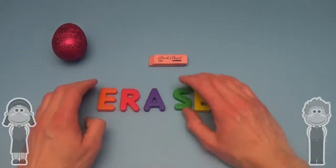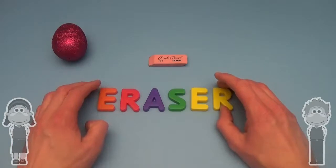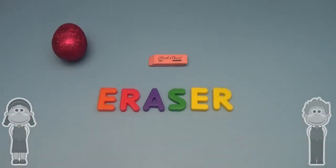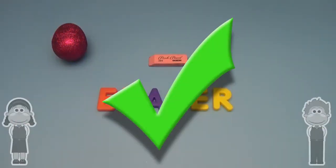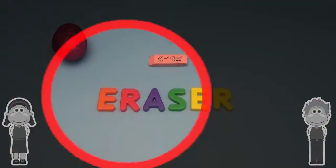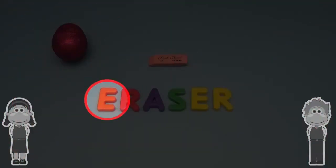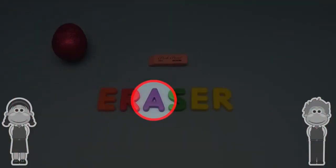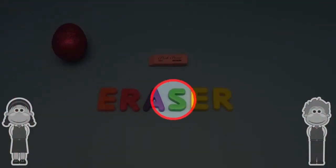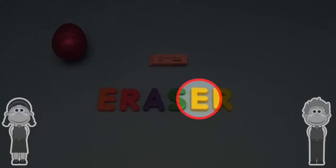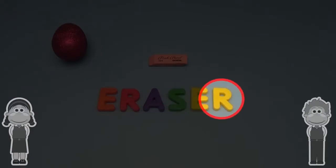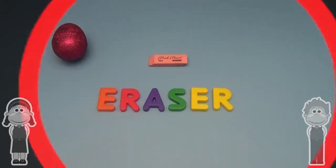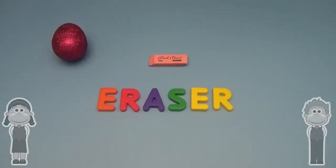Oh! Eraser! That's it! E-R-A-S-E-R. Eraser!